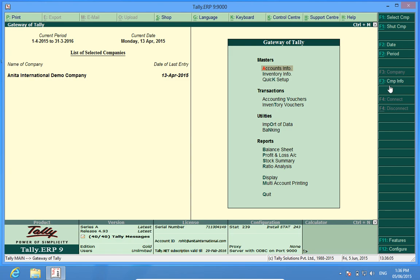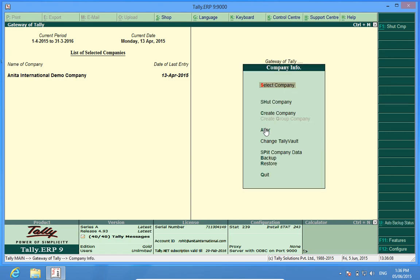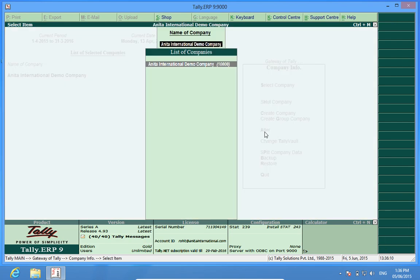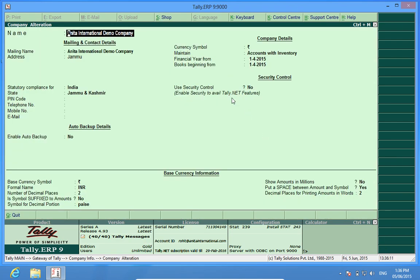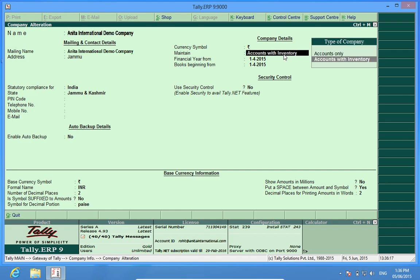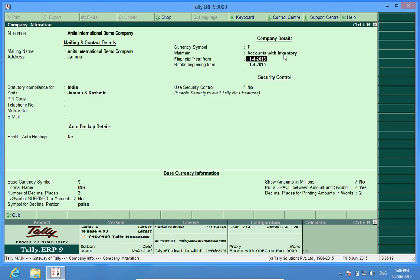I'll go to company info alt F3, alter. Here I find I have selected maintain accounts with inventory. This will help me activate all the accounting features in Tally.